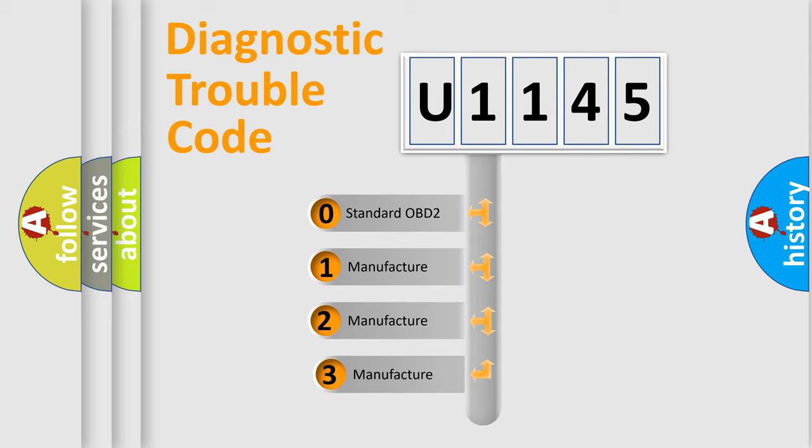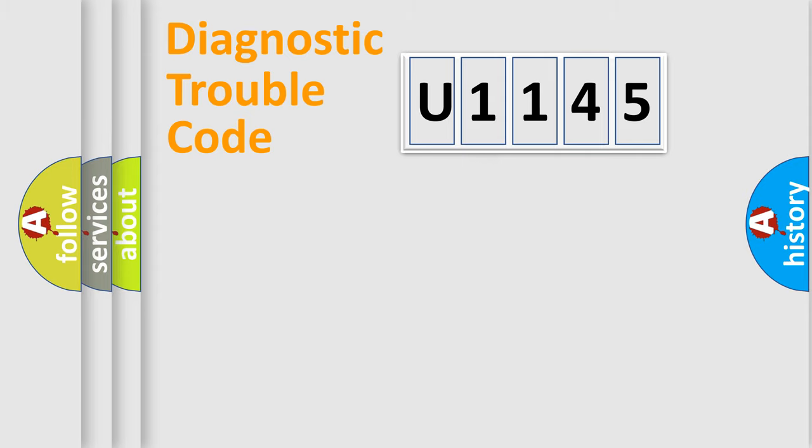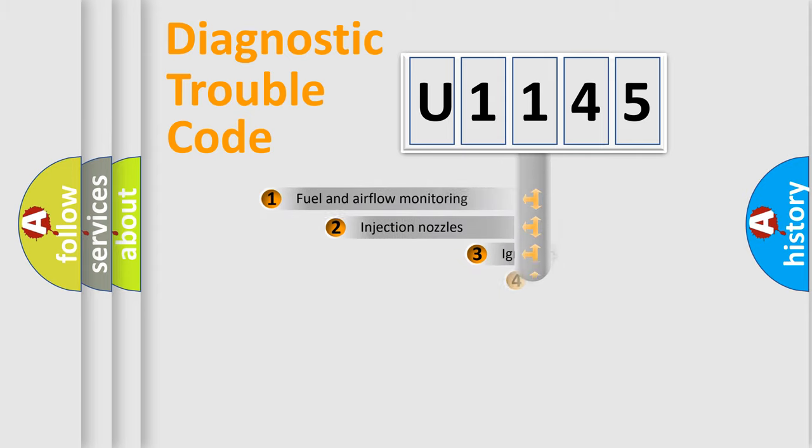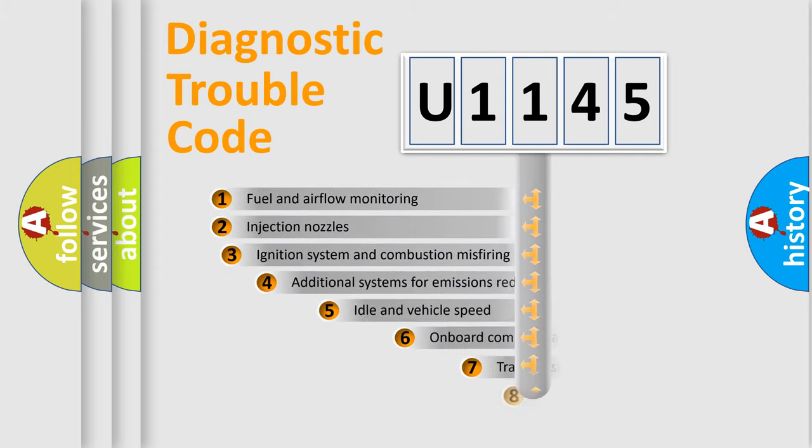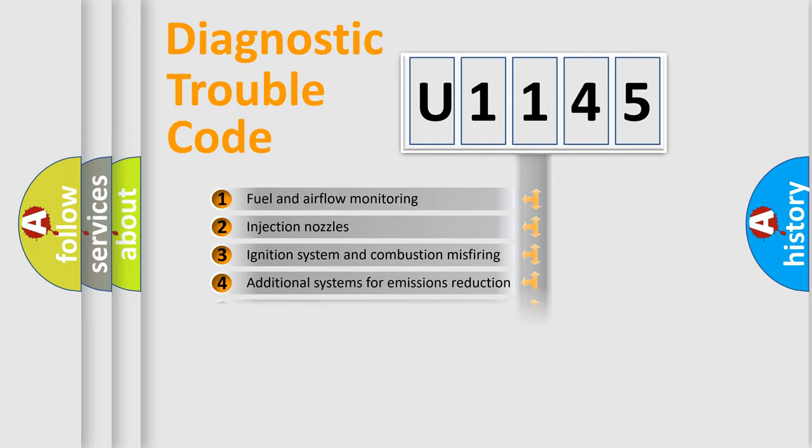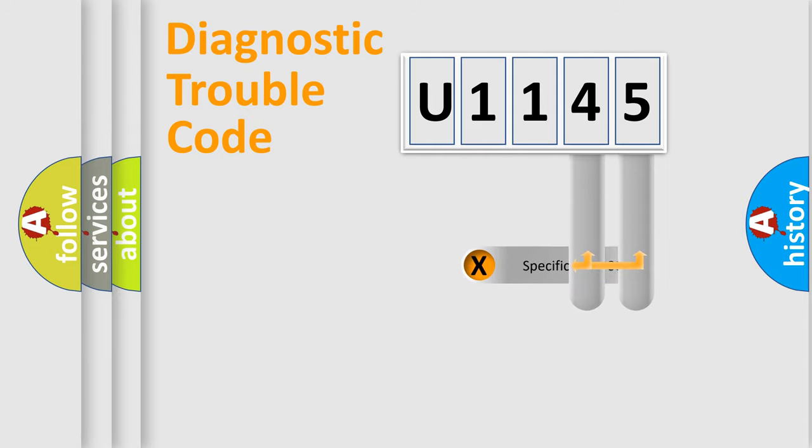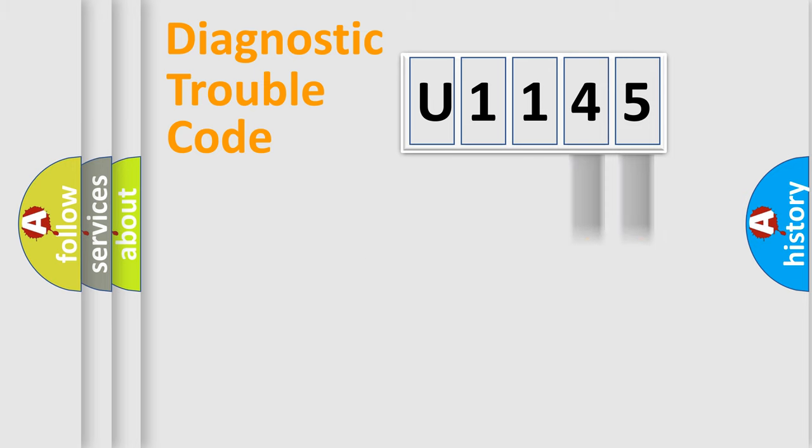If the second character is expressed as zero, it is a standardized error. In the case of numbers 1, 2, 3, it is a more precise expression of the car-specific error. The third character specifies a subset of errors. The distribution shown is valid only for the standardized DTC code. Only the last two characters define the specific fault of the group.